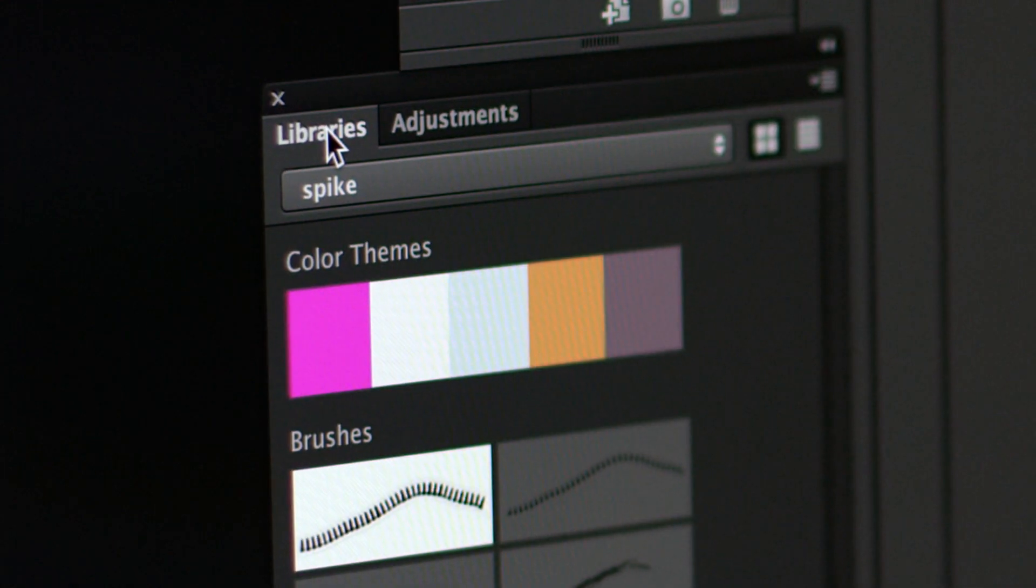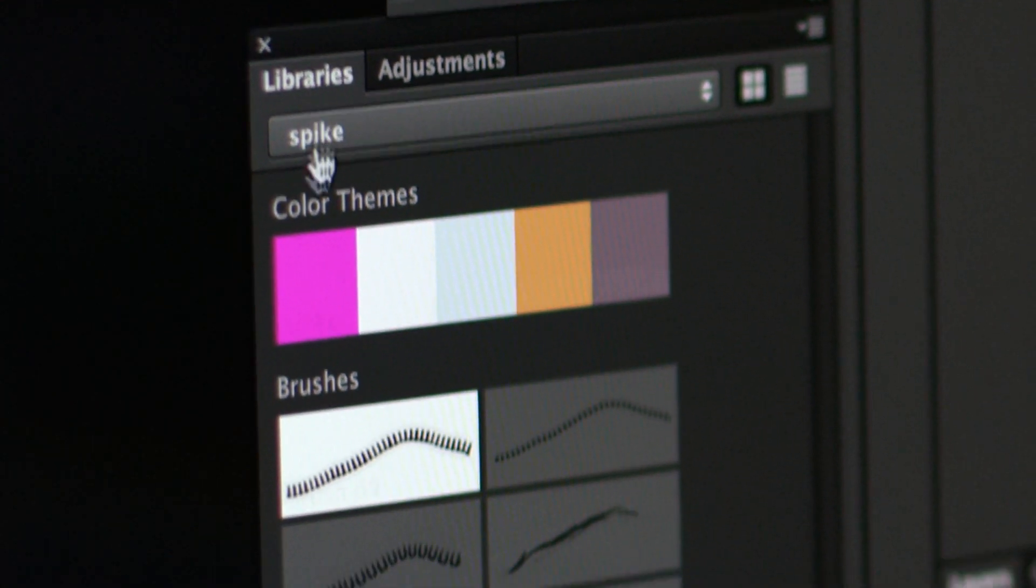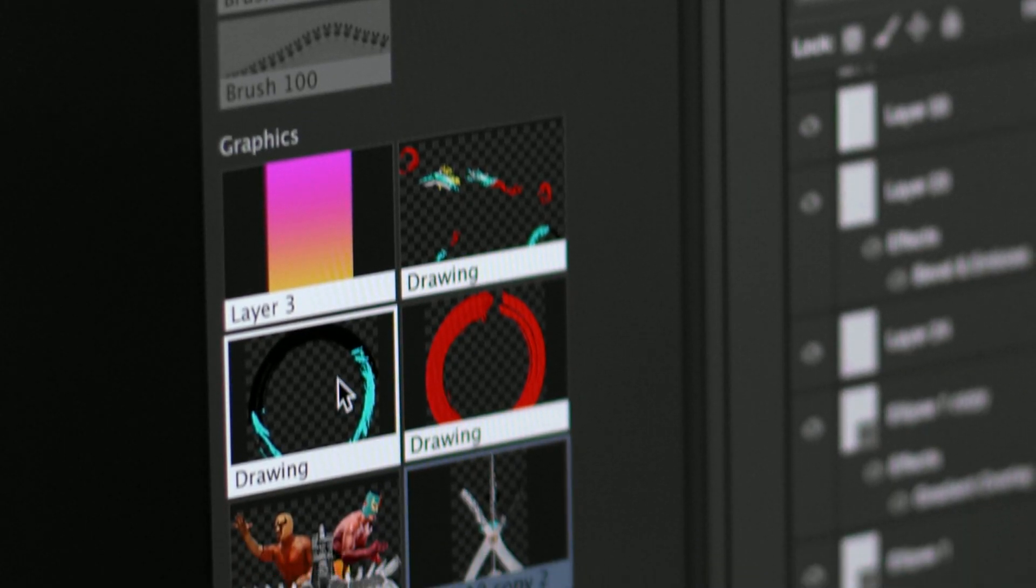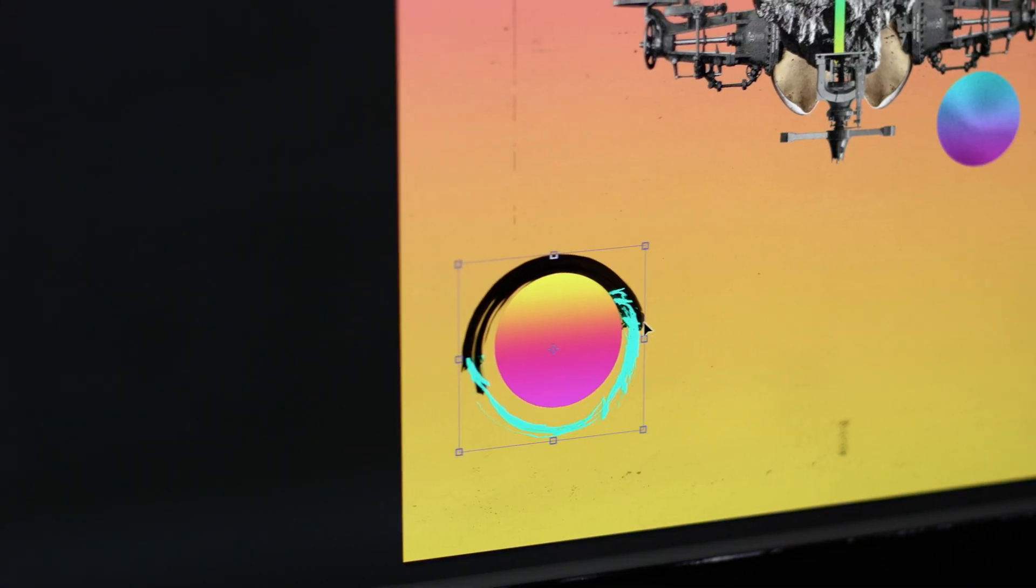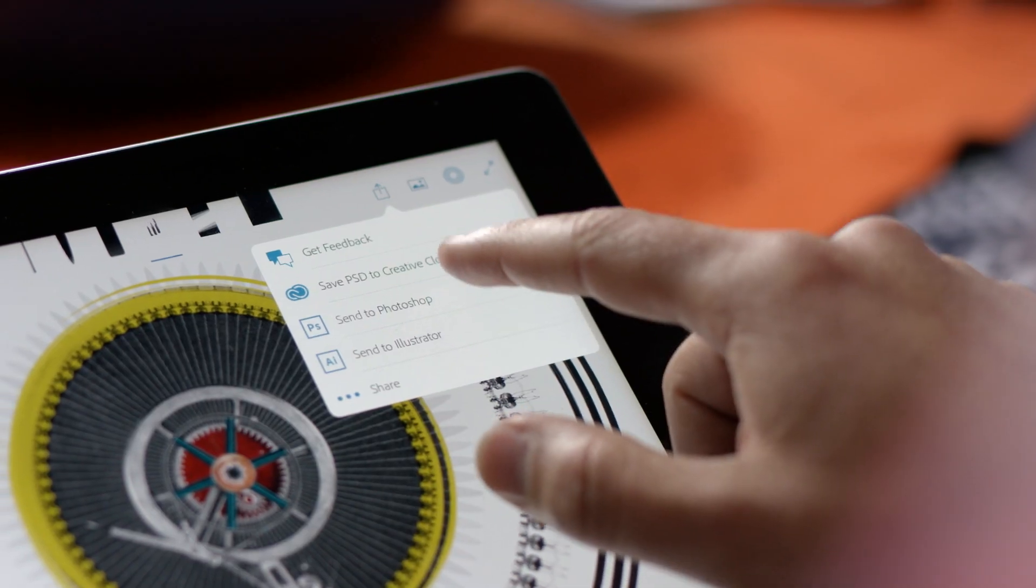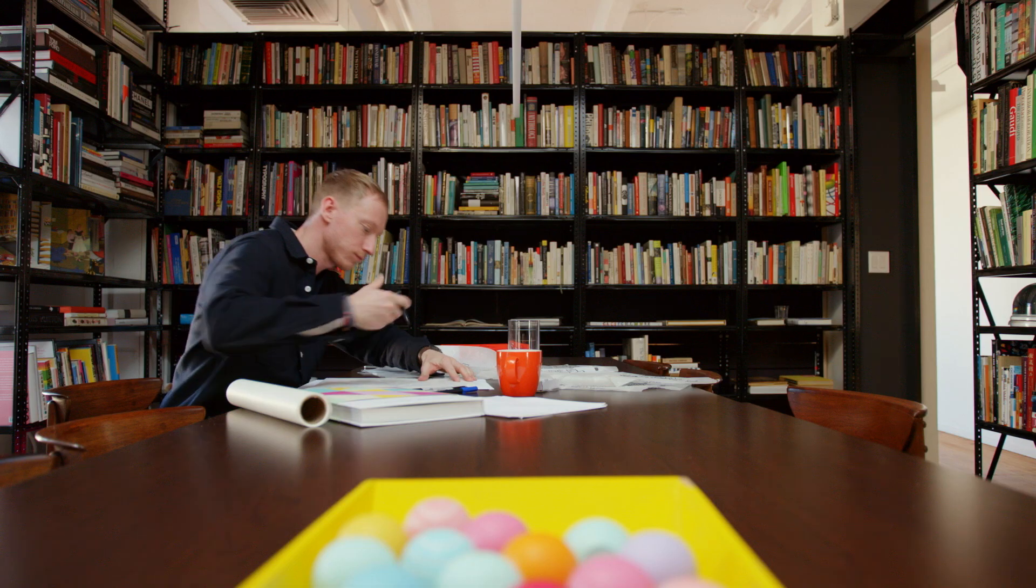And the new Adobe Creative Sync makes your assets available anywhere, so they instantly appear when you need them across your desktop, web, and mobile apps.